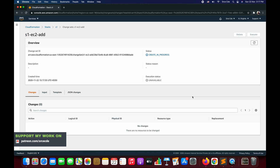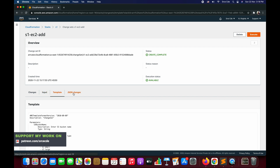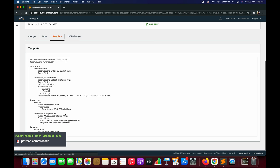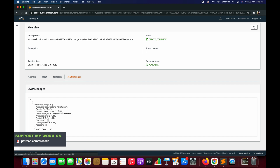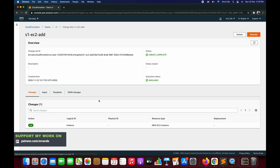What has just happened is that the changes have not been deployed yet. The change set is being created. The change set is created successfully. If you look under the Changes tab, the action we performed is we added a resource — which is the EC2 instance. You can also look through the input template and the JSON changes that have been made. This is the screen where you can review the changes that are about to get deployed.